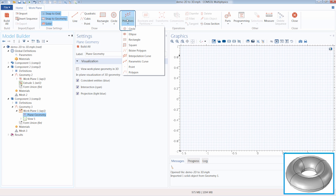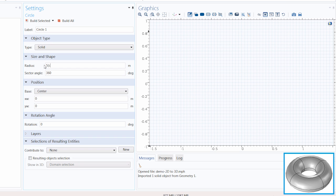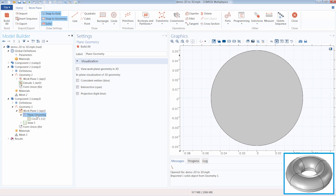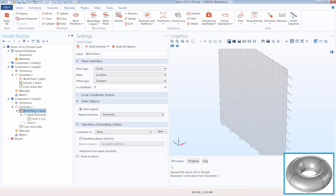Under Plane Geometry, this is where we are going to build our circle objects. We can click Primitives and select Circle. Let's change the settings for the radius — let's make it 5 centimeters — and leave the position centered at the origin. Click Build All, and we have the circle generated. Under Plane Geometry, we can again view the work plane in 3D. Now that we have built our plane geometry, we can add the Revolve operation. We do this by going under the Work Plane node, and since we are in our 3D geometry sequence, we can click the Revolve button.